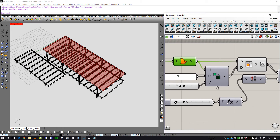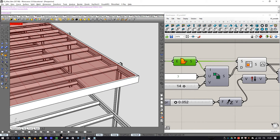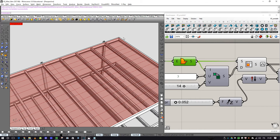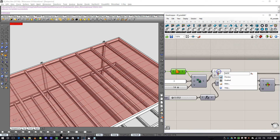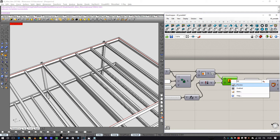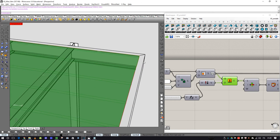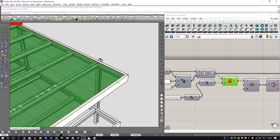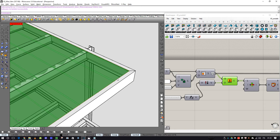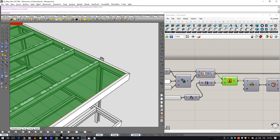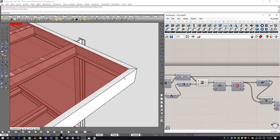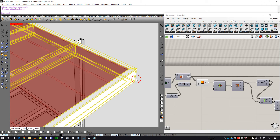Then I decided to extrude every element of the subdivision. This is the extrusion — here is the extrusion. Now, inside this box, I have to create the profile that I want to extrude along it.